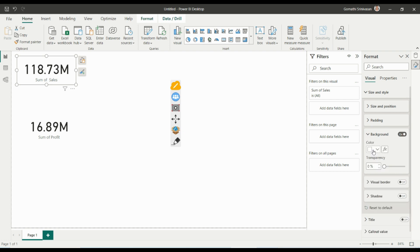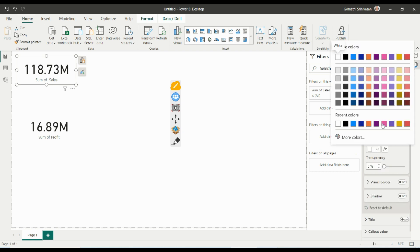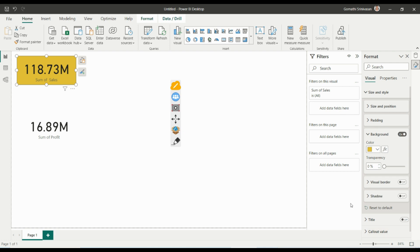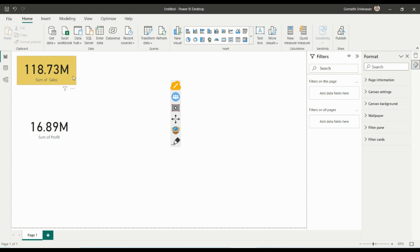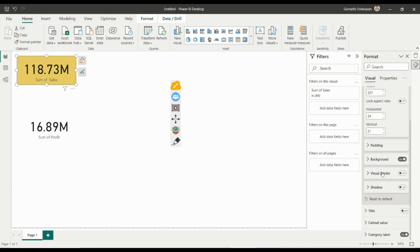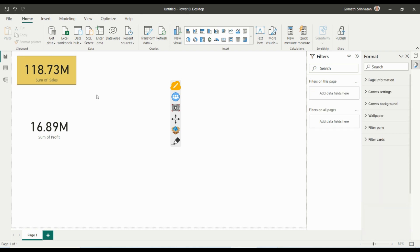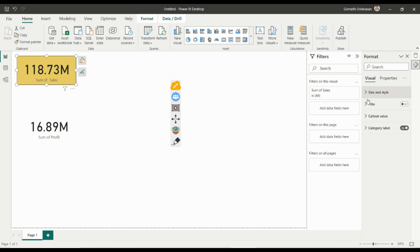For the background, by default it is white. You can change the background color to pink or any color matching your theme, and you can adjust the transparency. If you don't want a background color, you can simply turn it off. There is also a Visual Border option — by default there is no border, but if you enable it you can see a black border appear.